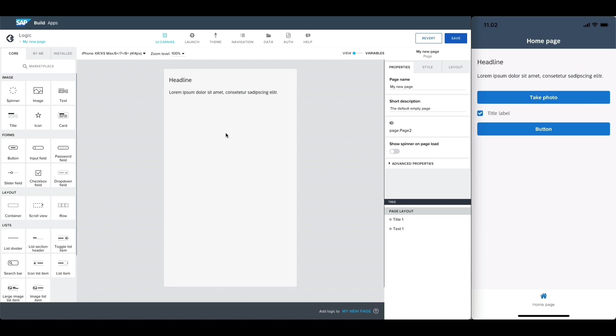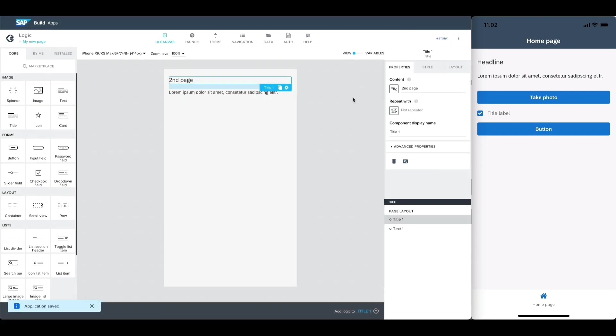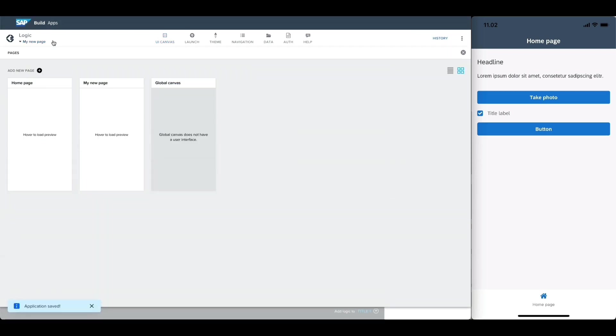Let's change the text of the title component here, for example, to second page. After doing so, let's hit save, go back to the pages list, and reopen our initial page.